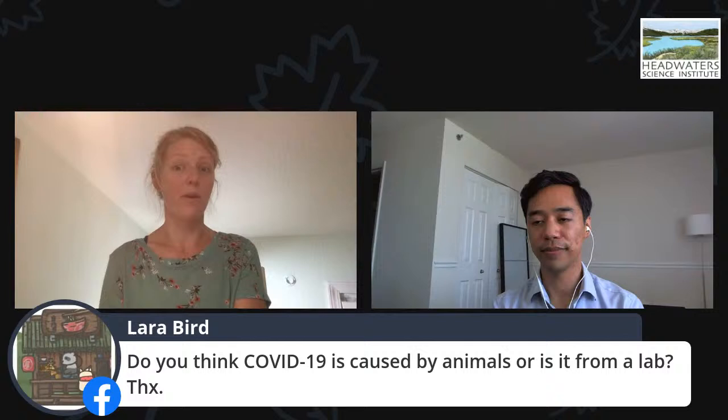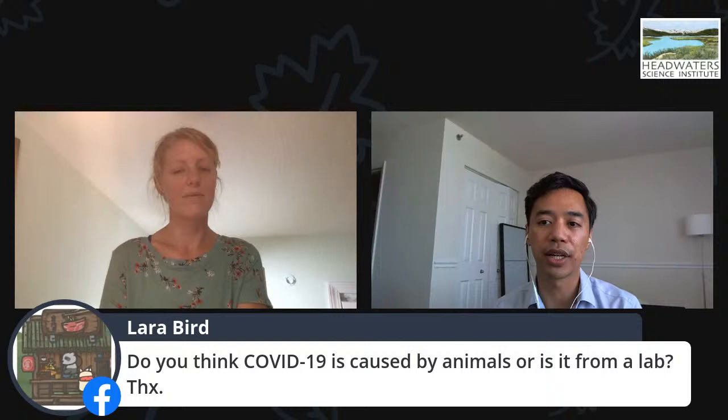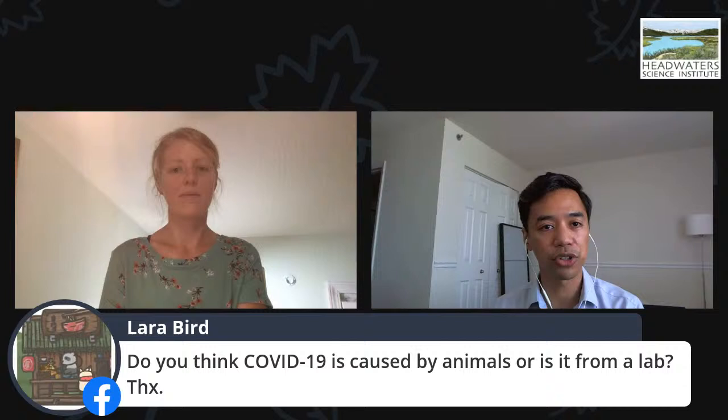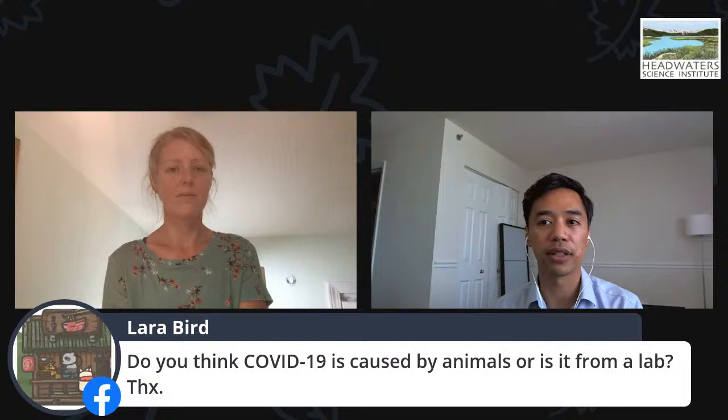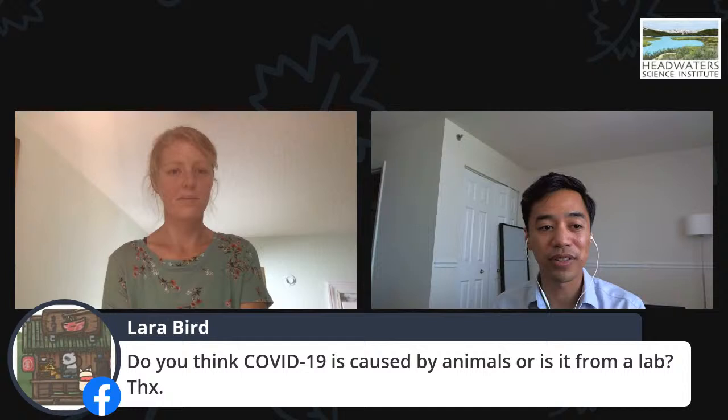Laura also asks: do scientists think COVID-19 was caused by animals or is it from a lab? There's a little murkiness about understanding where it came from exactly. Some people think it might have been an accidental leak from a lab. But the definitive source of SARS-CoV-2 — the virus that causes COVID-19 — is that it was zoonotic, meaning it leapt from animals to humans. There are a lot of viruses that do that, like the flu virus — that's why you hear about bird flu or swine flu. When animals are in close proximity with people, they can pass viruses between them.